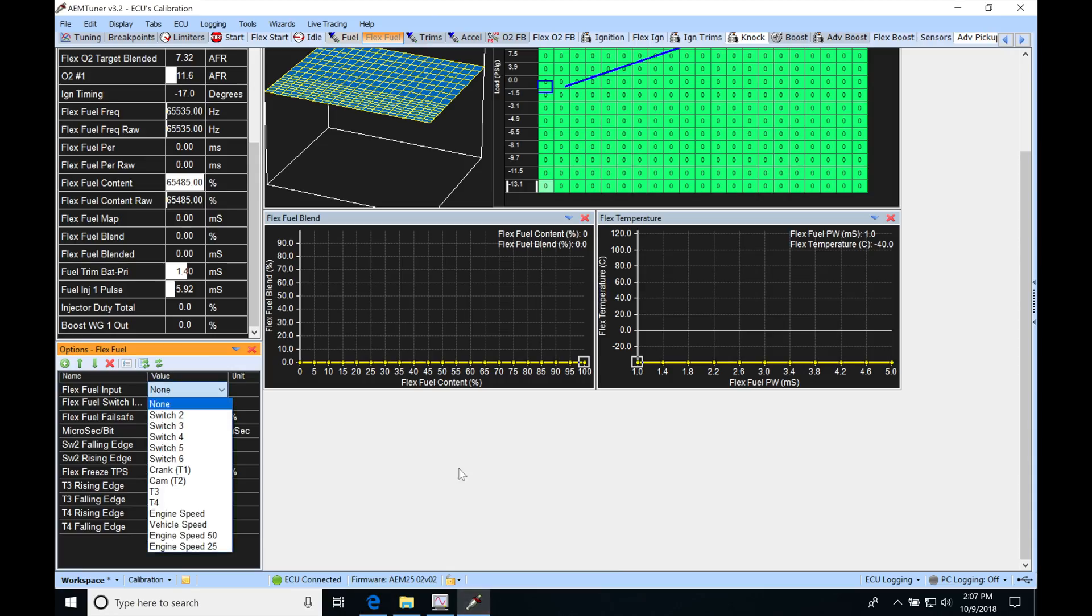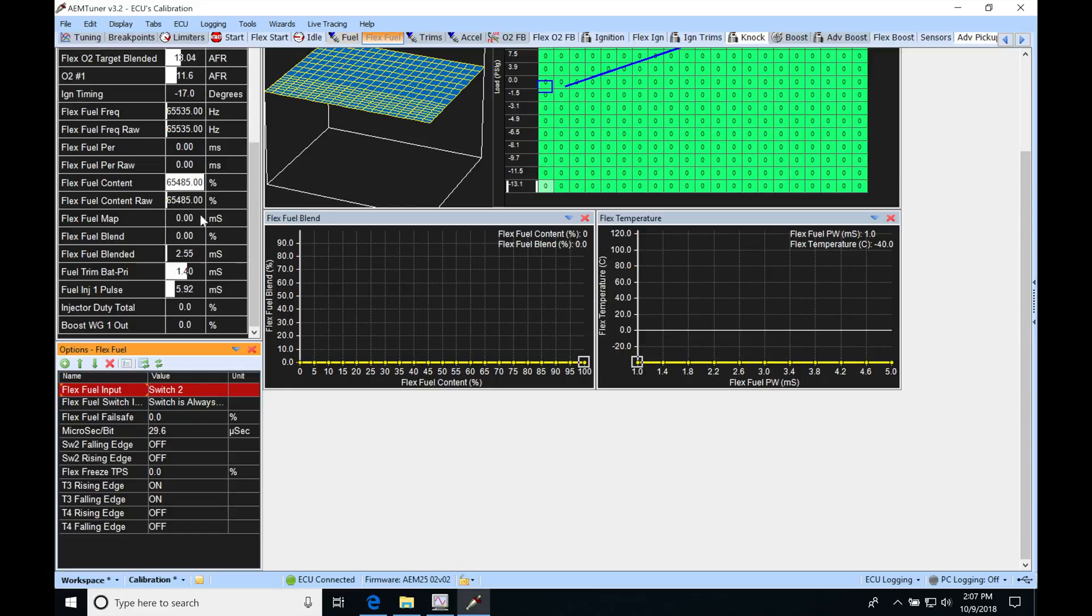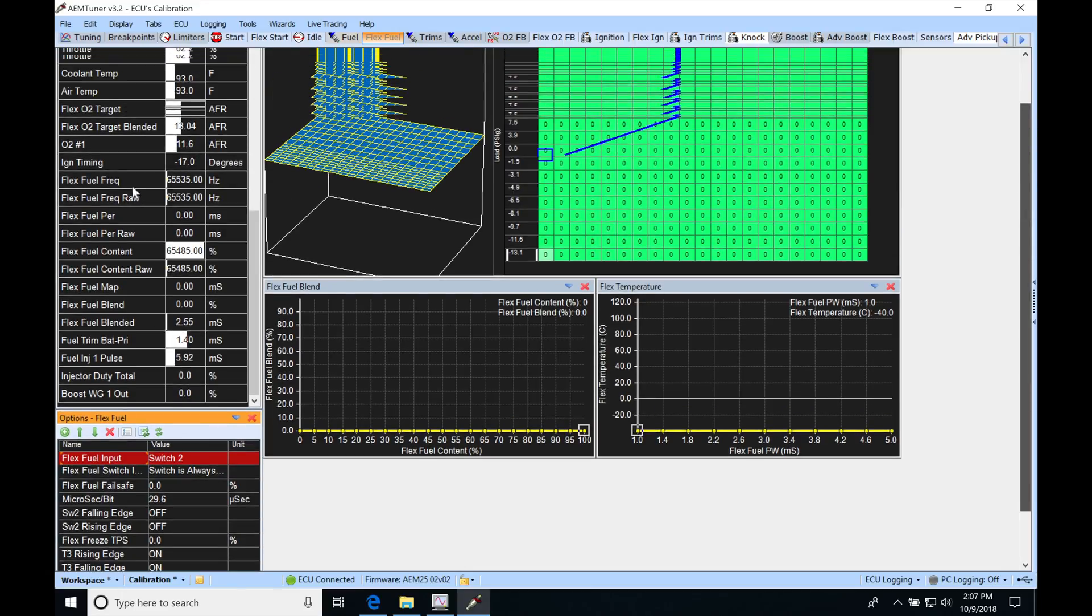I'm going to go ahead now and wire my flex fuel sensor into D11, and then I'm going to jump back into my software. Then I'm going to select Switch Number 2 here and hit enter. When I do that, I'm telling the AEM to look at Switch Number 2 for my flex fuel signal wire.